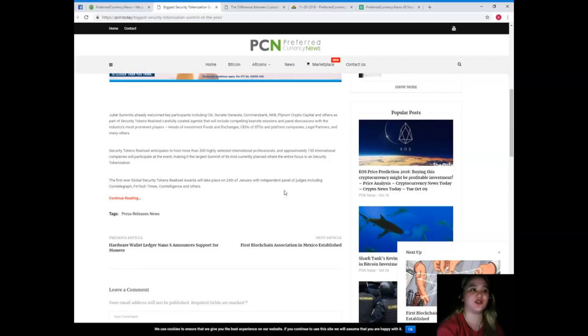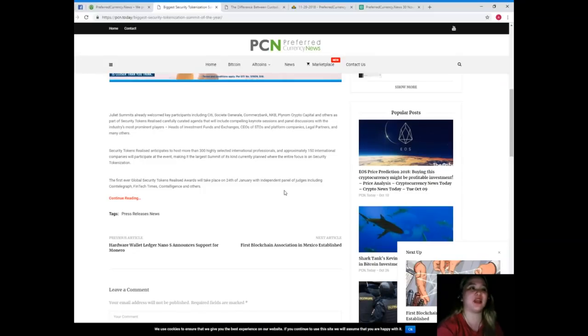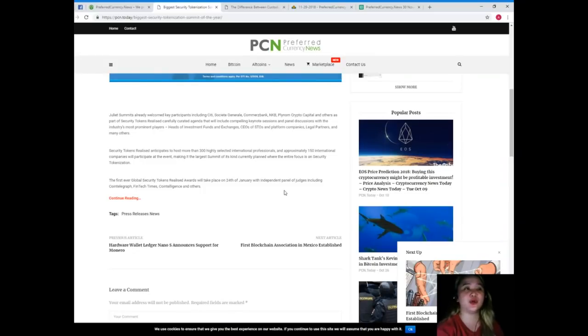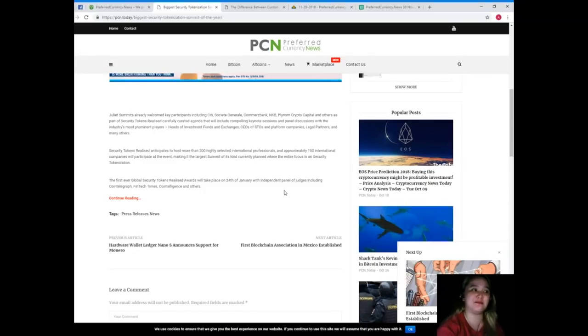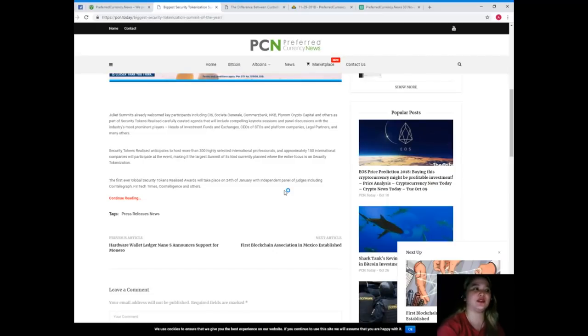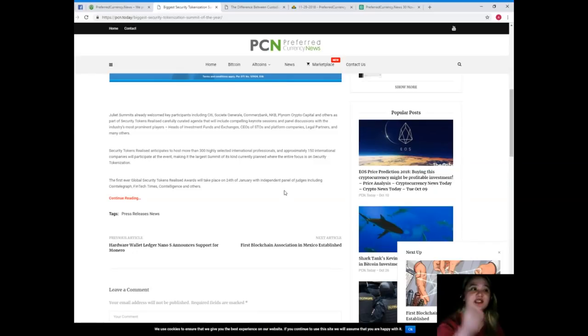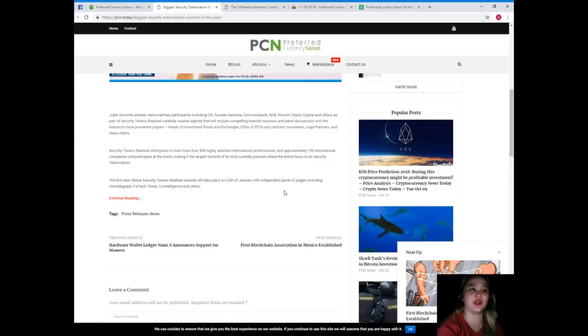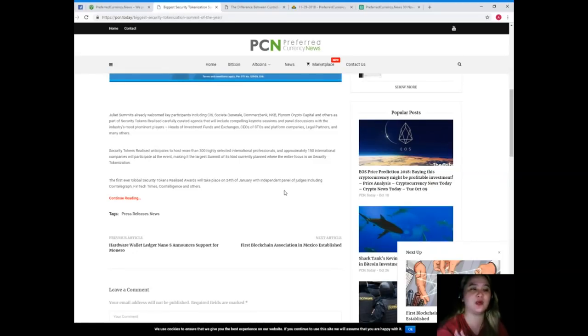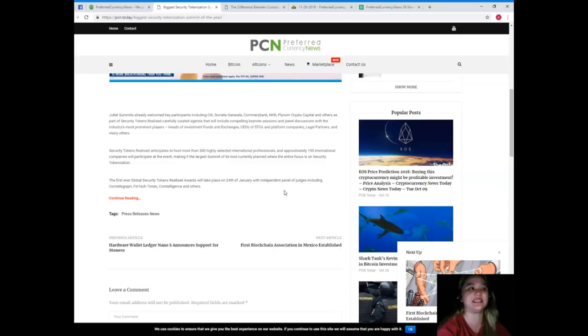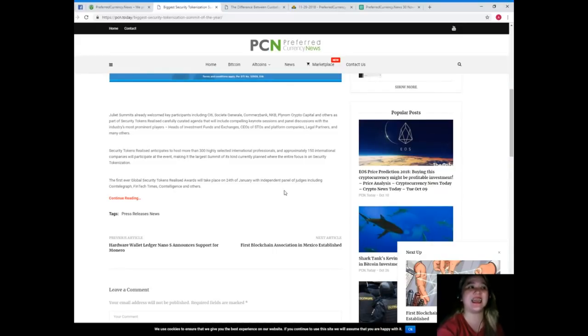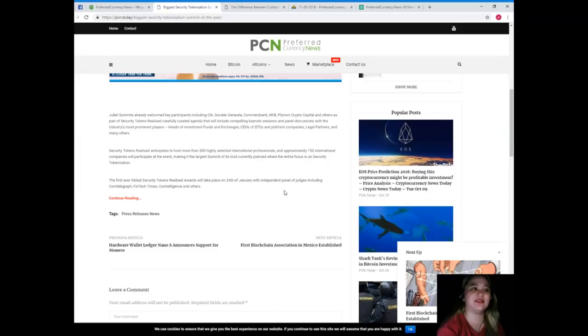Security Tokens Realized anticipates to host more than 300 highly selected international professionals, and approximately 150 international companies will participate at the event, making it the largest summit of its kind currently planned.